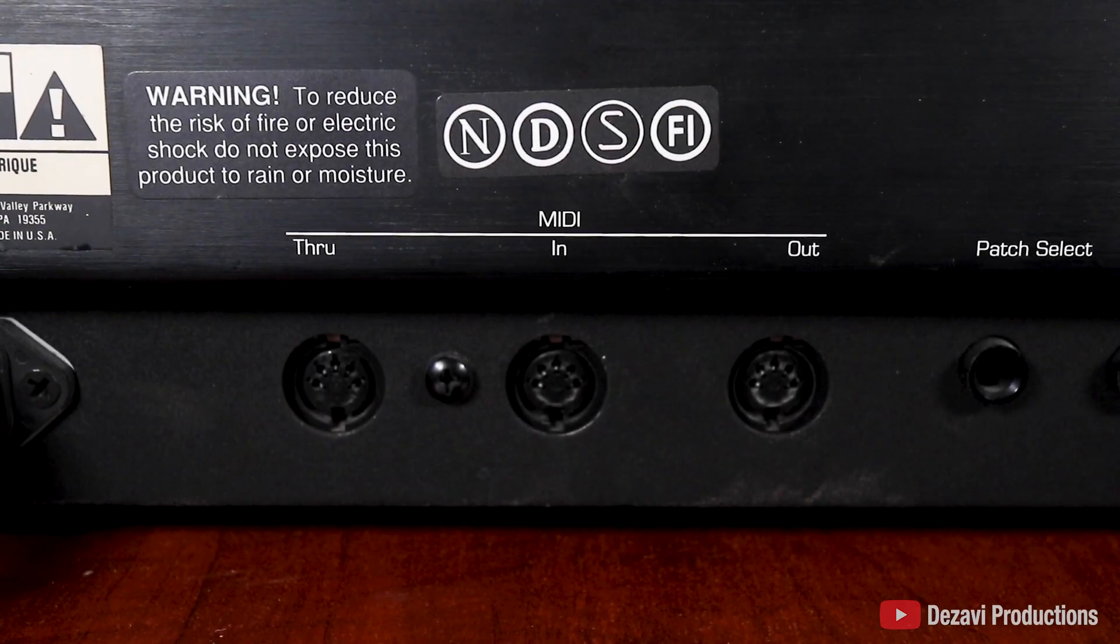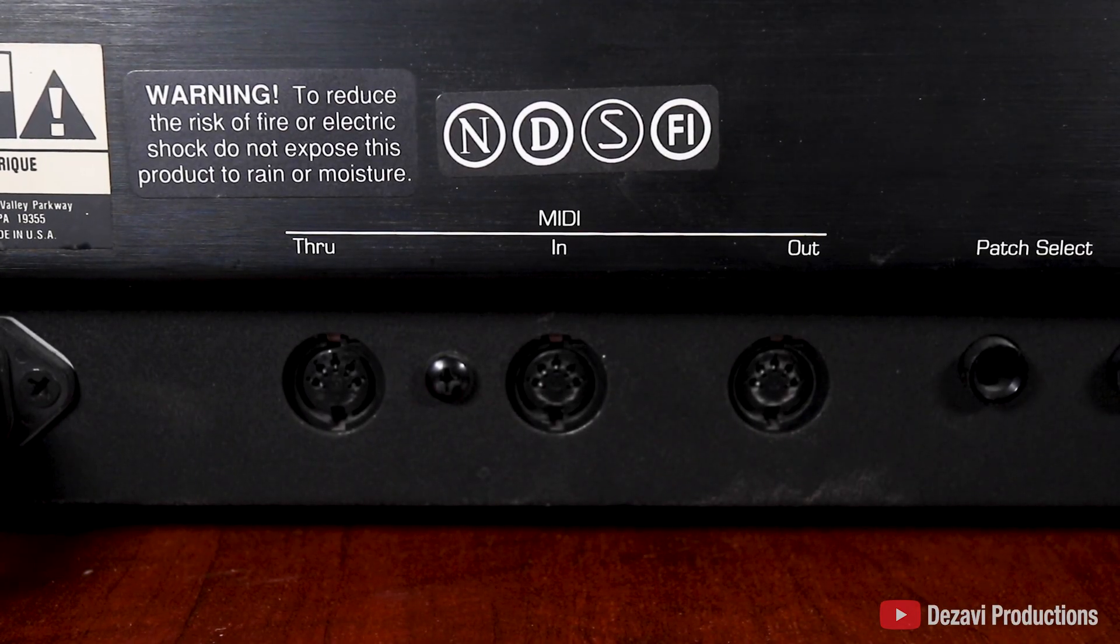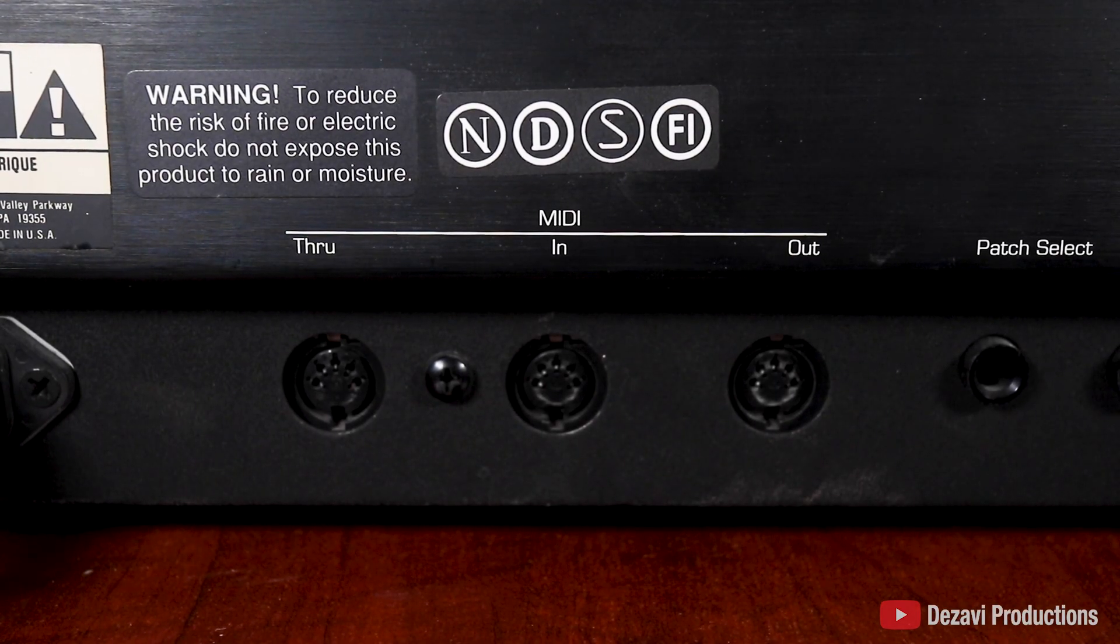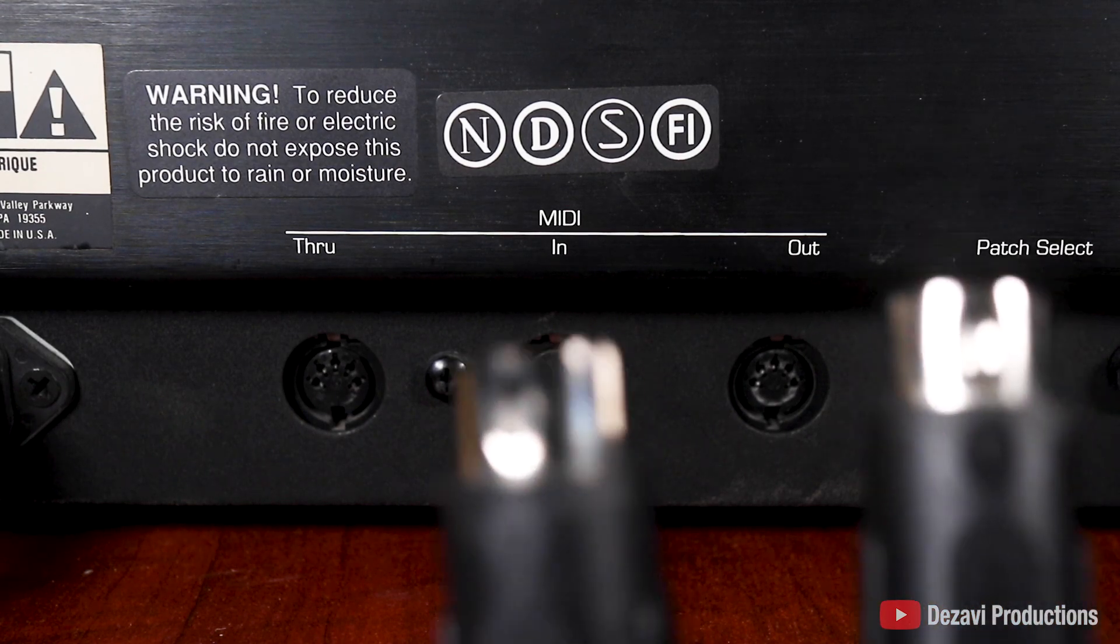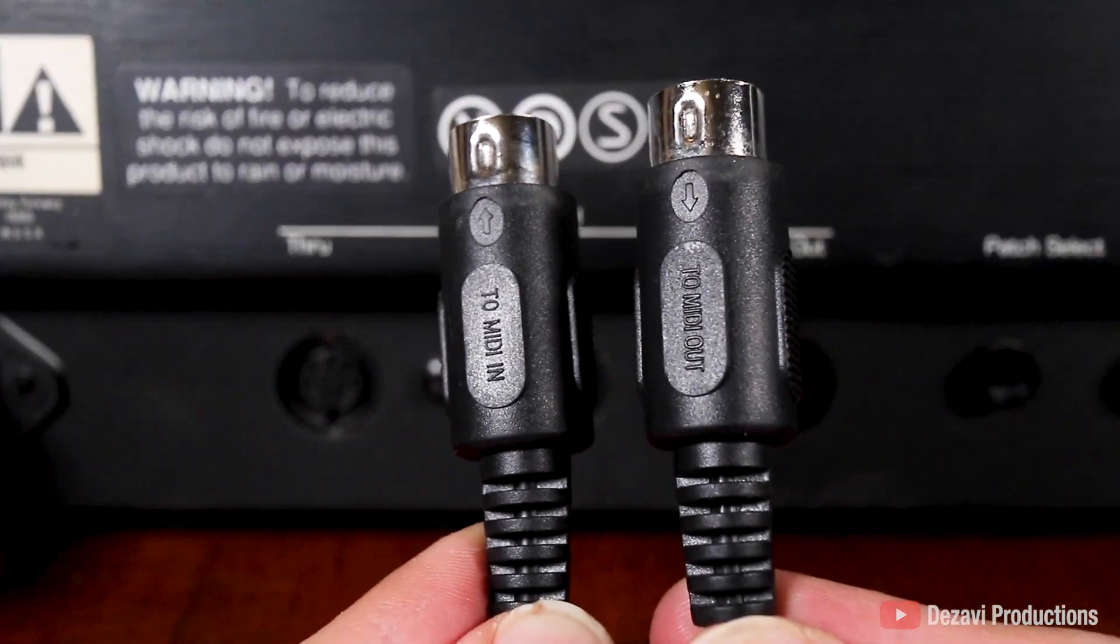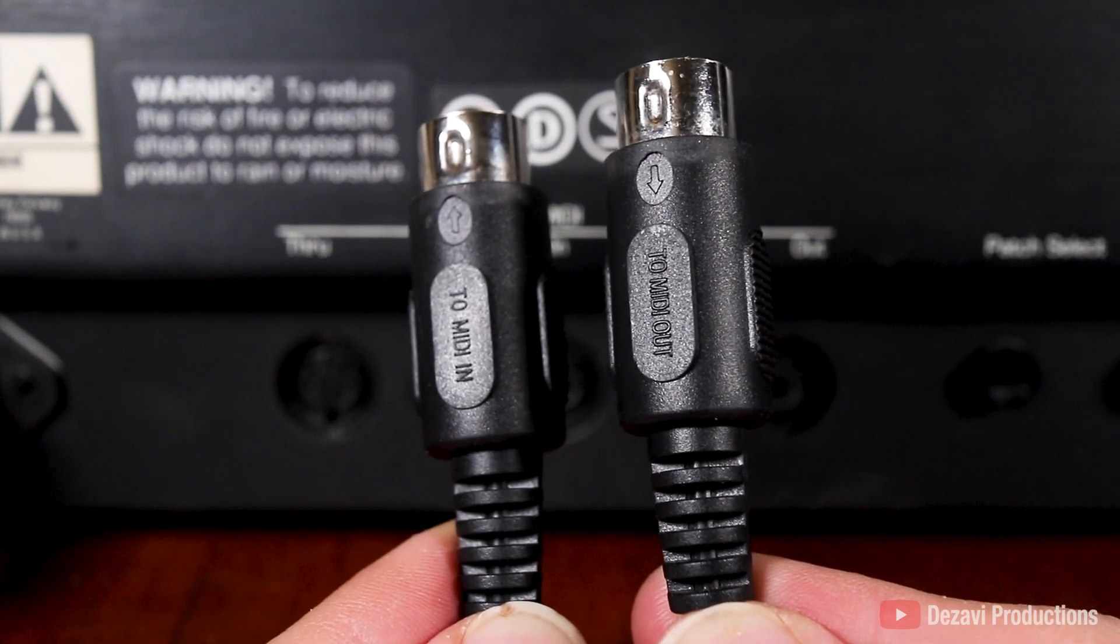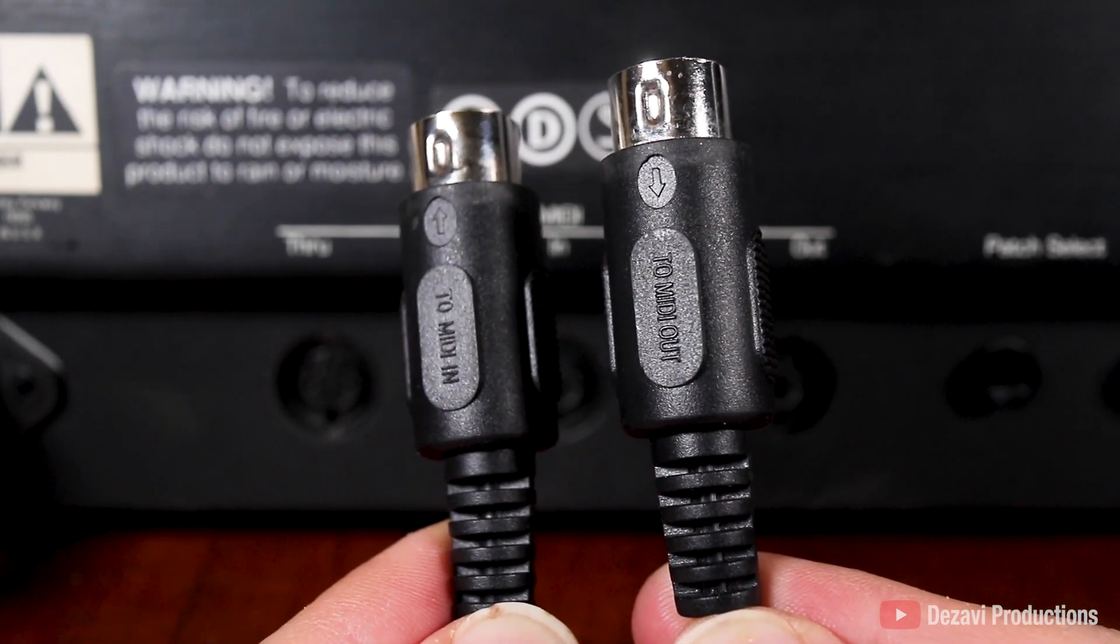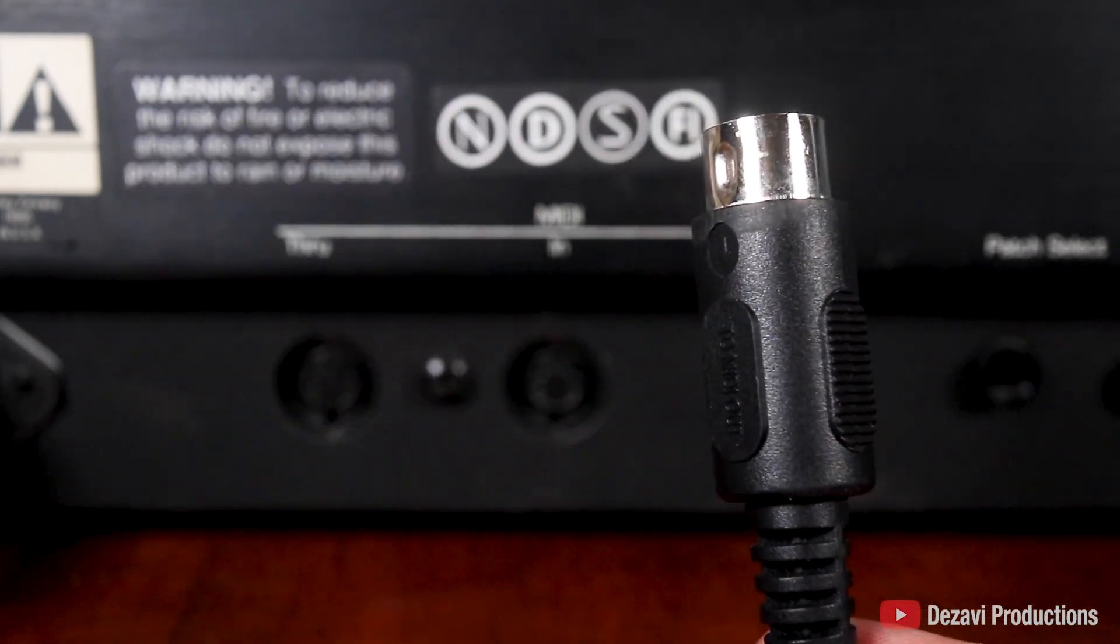Now here on the back of the unit, we have the MIDI through, MIDI in, and MIDI out connections. And on the cables of the adapter, they actually come labeled. One is going to say to MIDI in, the other is going to say to MIDI out. So we're going to connect these accordingly.